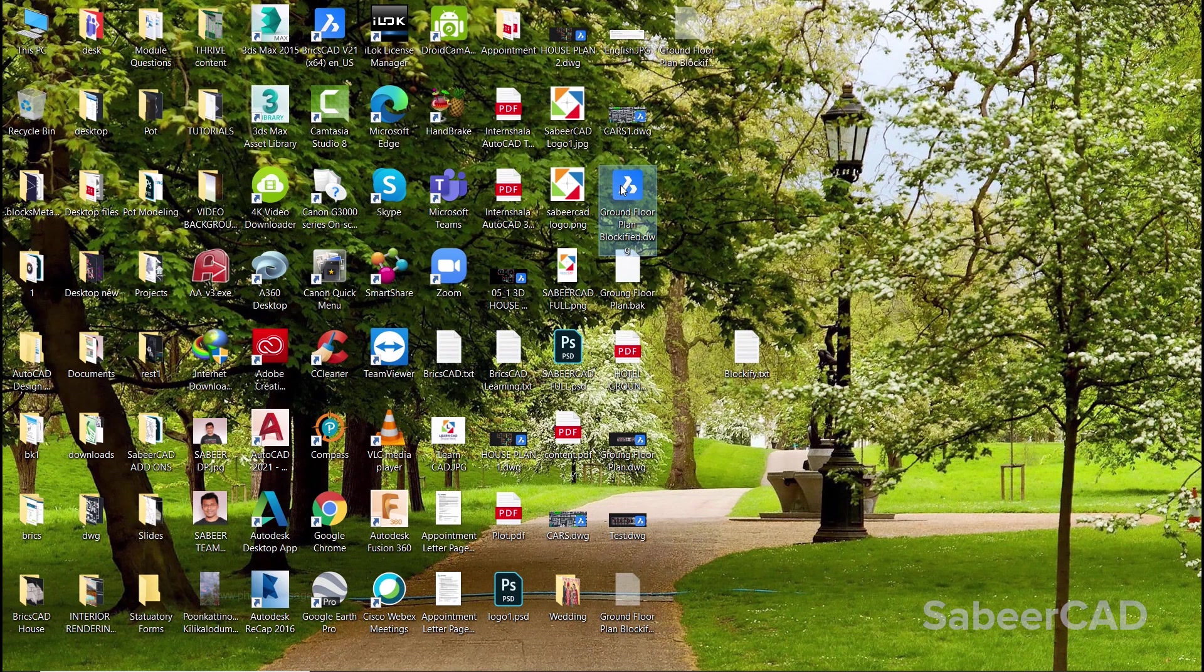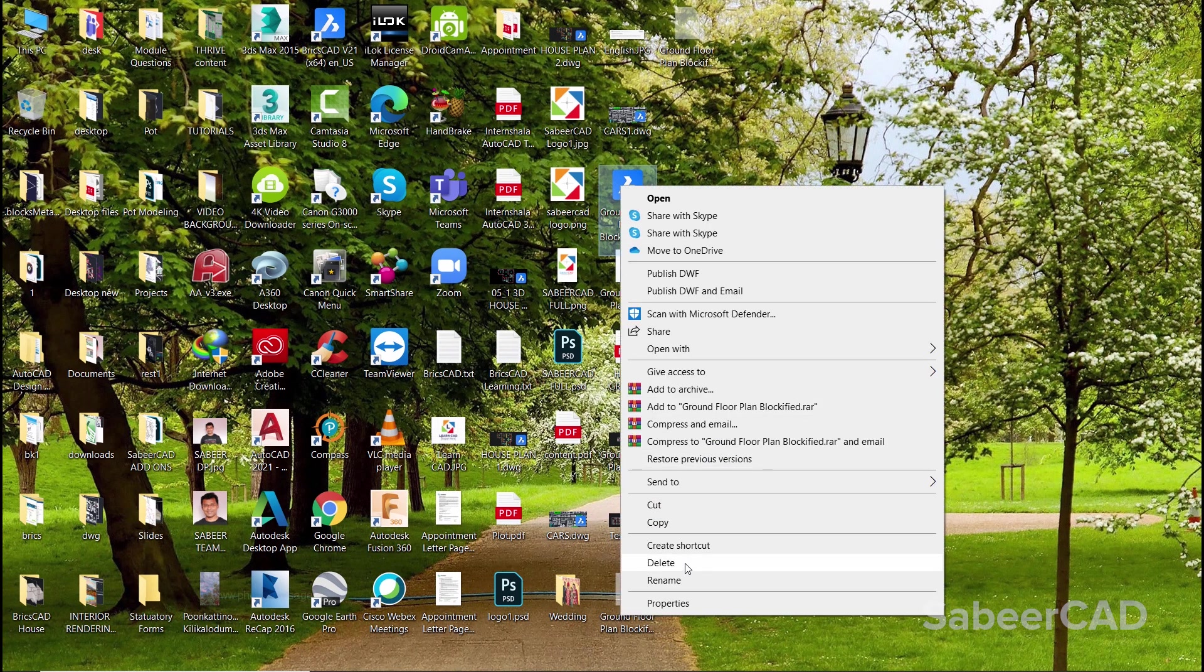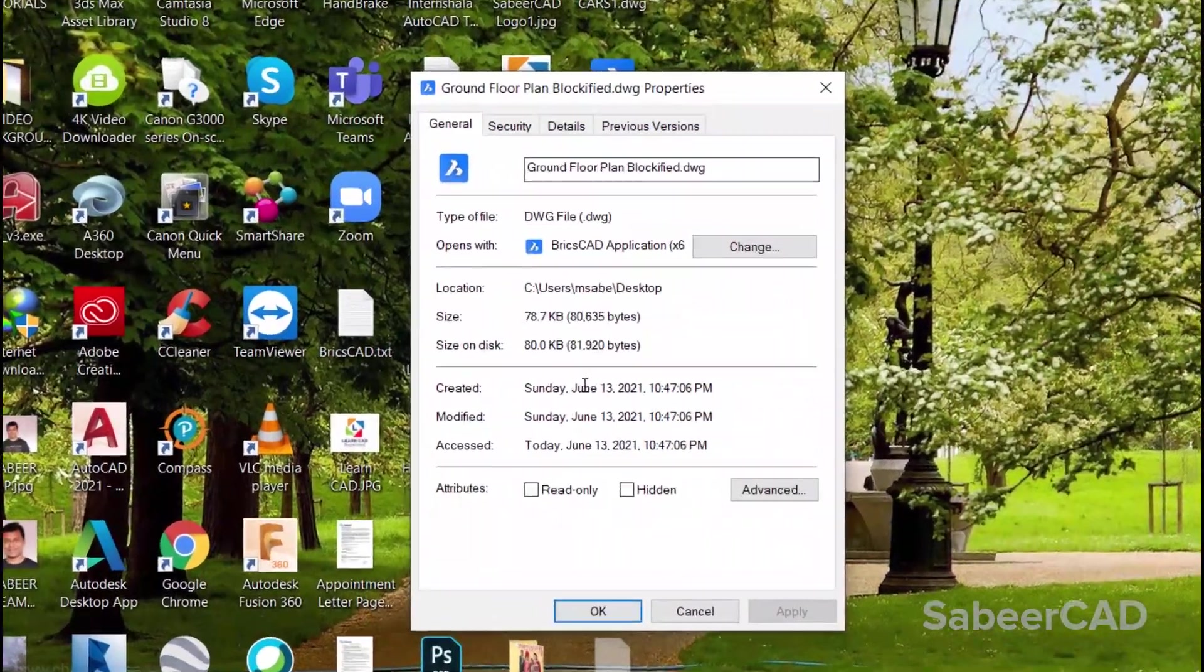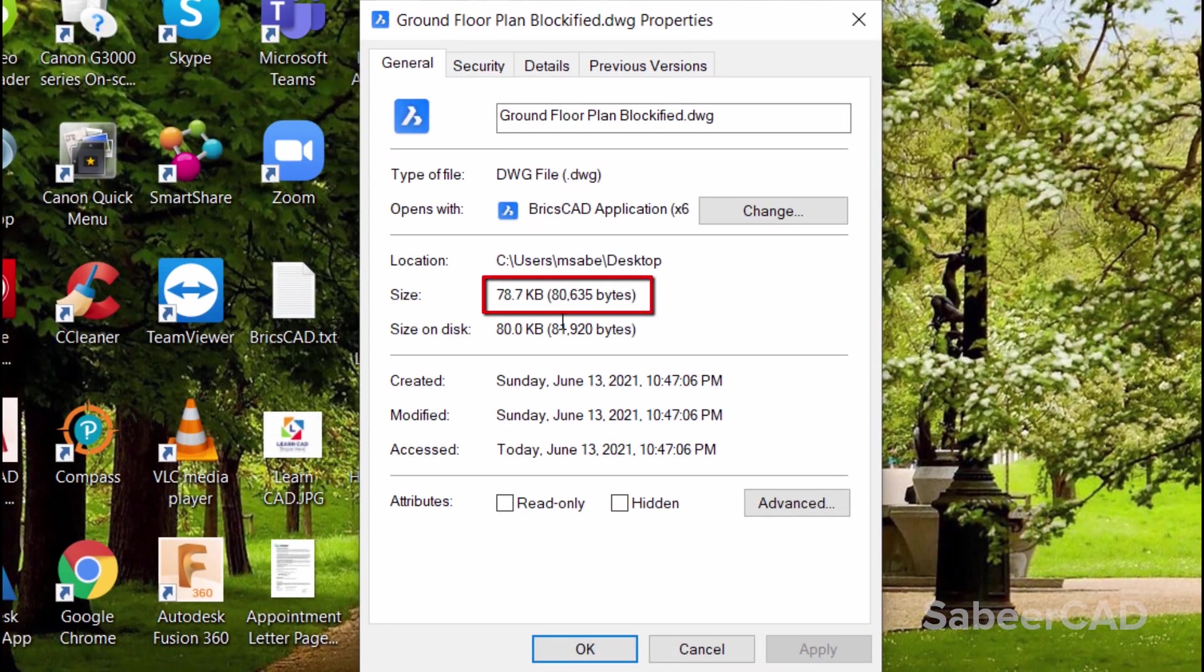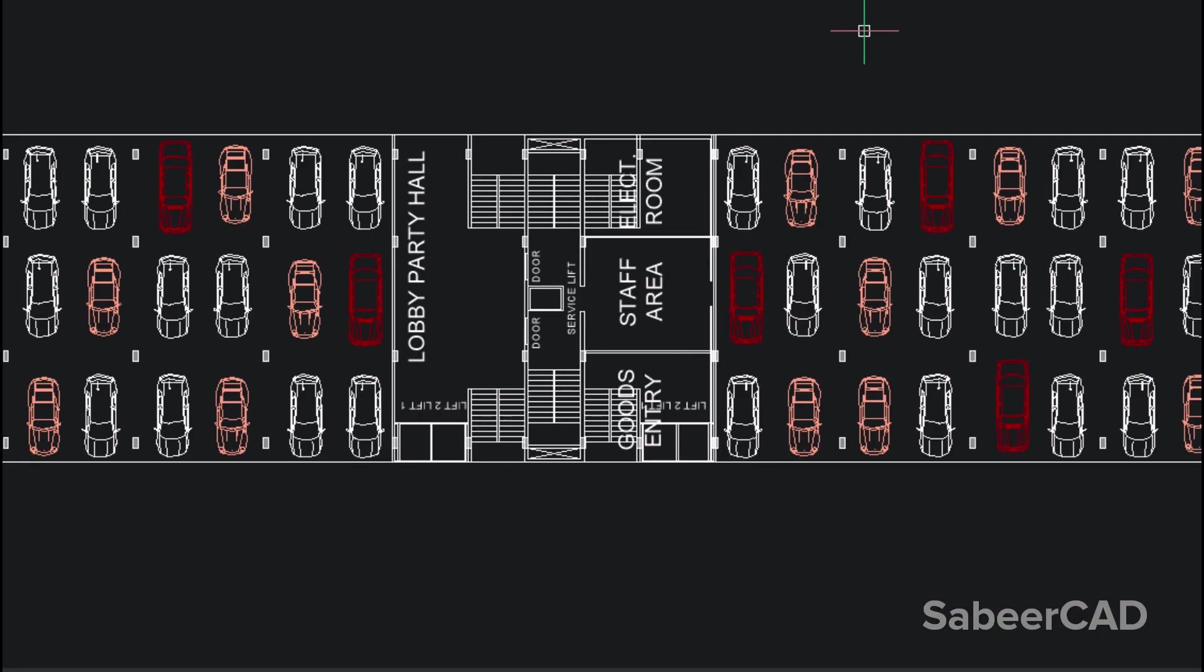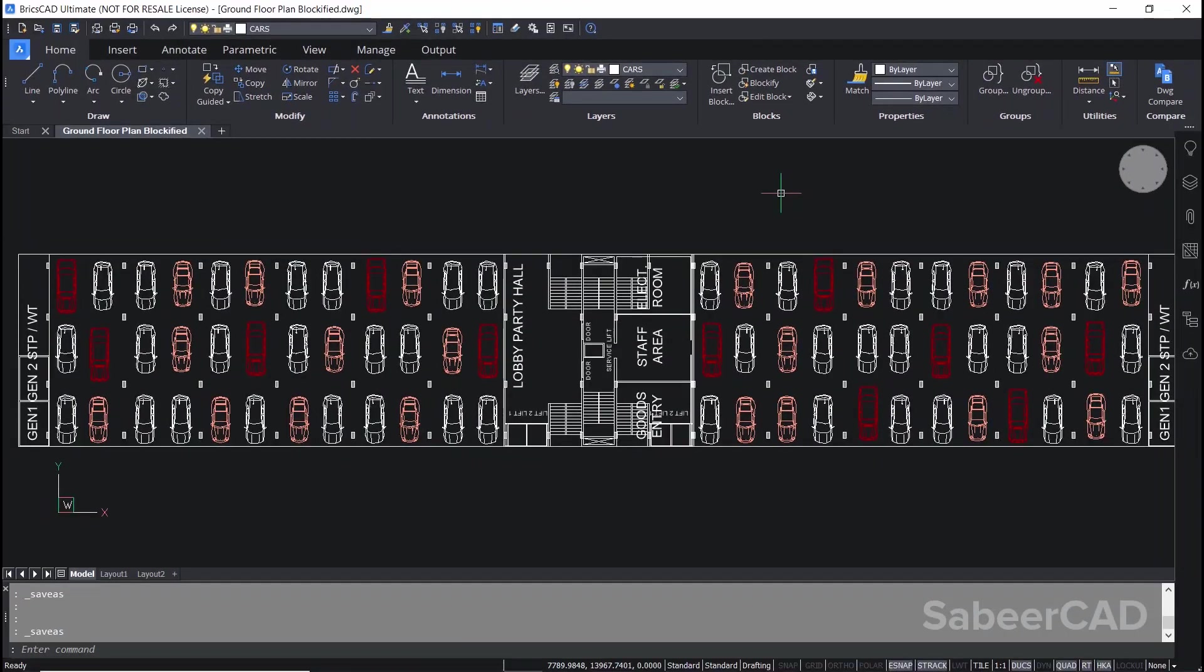Now let's check the file size. You can see that it has come down to 78.7 kilobytes. That means there is tremendous reduction in file size. So that is the main advantage of blockify command.